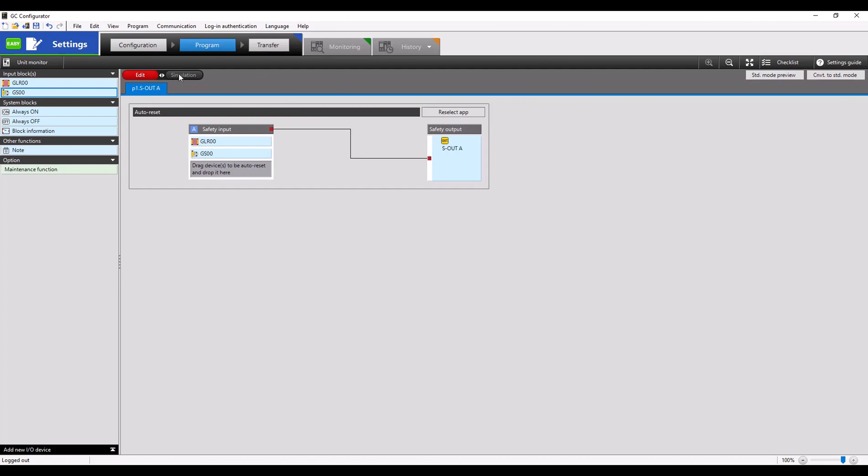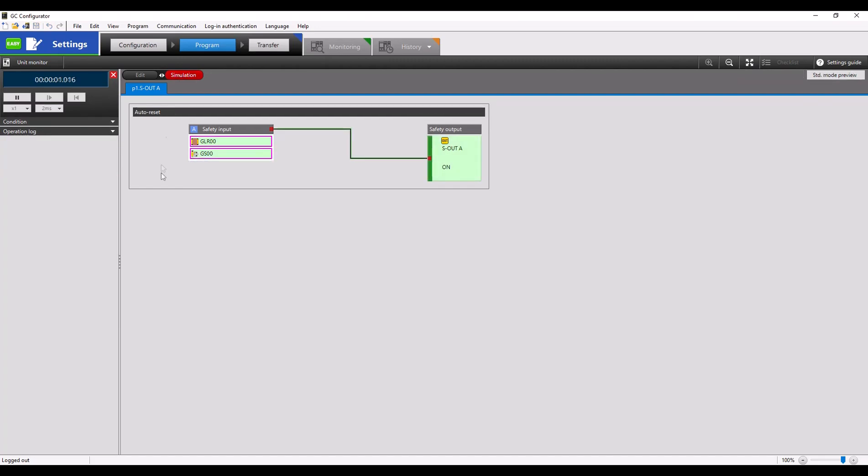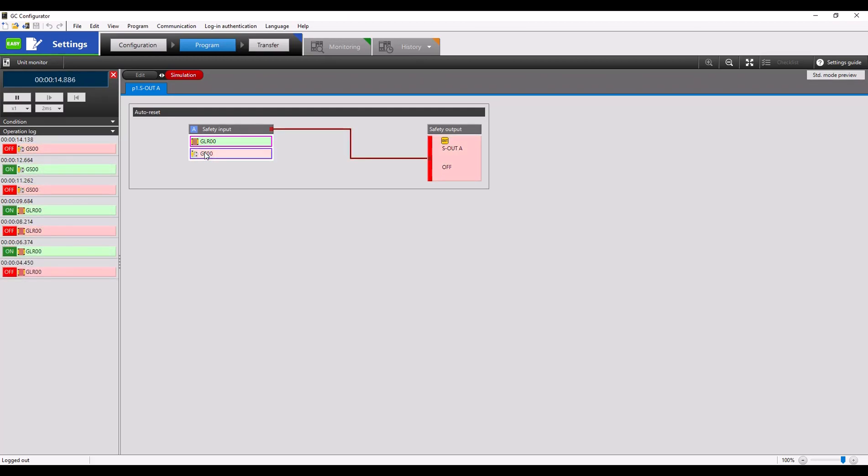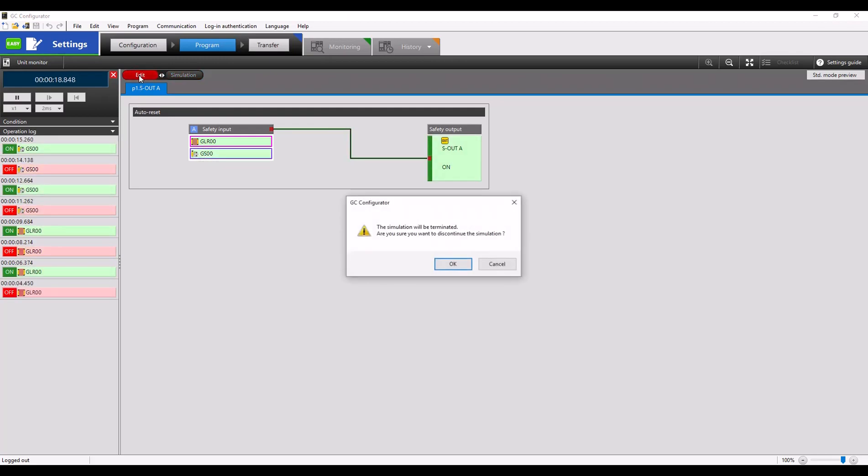We can go up to simulation to see how this application would react. In this example, if I block or unblock the GLR light curtains, we can see that safety output would turn on and off. You can just click on the safety input devices to see how your program is going to react. Same with the GS units. We can go back up here to edit to terminate the simulation.